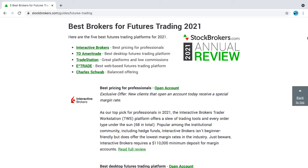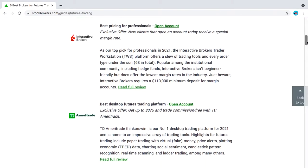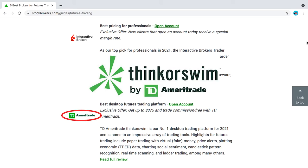Hello everyone, welcome back to eRokaTradings. In our last video, we looked at some brokers that were recommended for futures trading, and we decided to start off with TD Ameritrade's desktop platform called Thinkorswim so we can pay per trade futures contracts and start practicing.